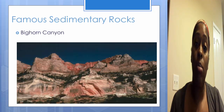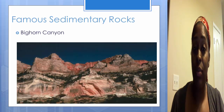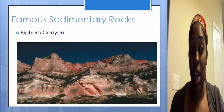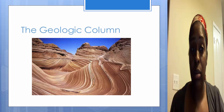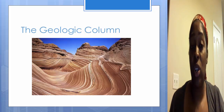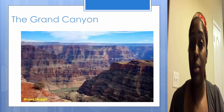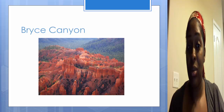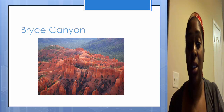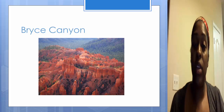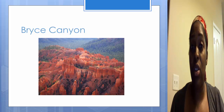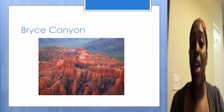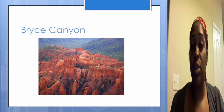Here are a couple of famous sedimentary rocks. Here's a picture of the Bighorn Canyon, the Geologic Column, the Grand Canyon, and Bryce Canyon. Notice with all of these pictures there are layers, and these layers are what help you to identify sedimentary rocks.